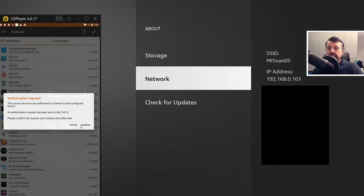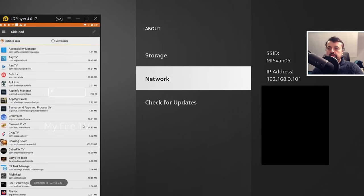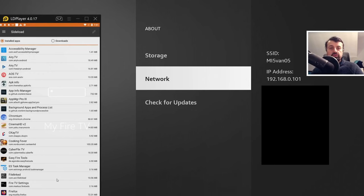Let's now click on continue again. And there we get the message there. So we are now connected from this application over to my Fire Stick Lite.